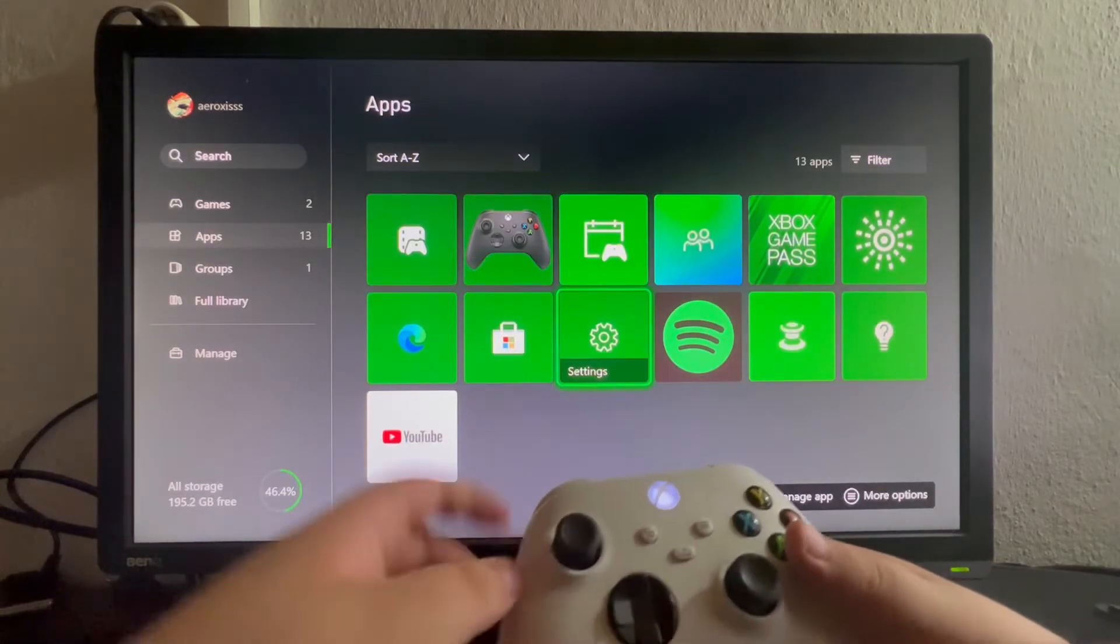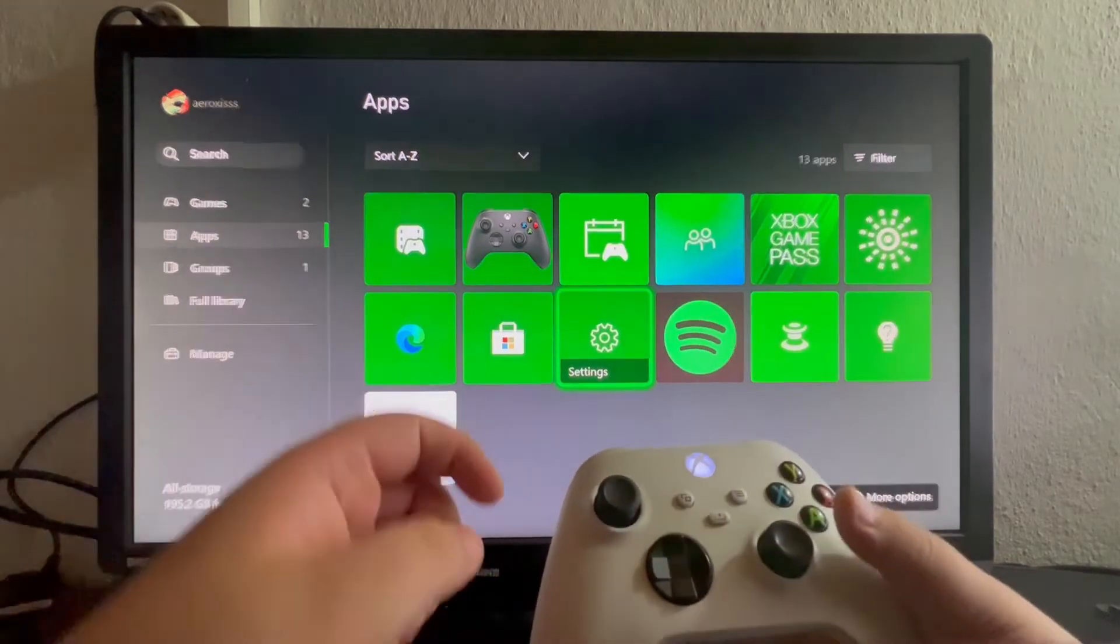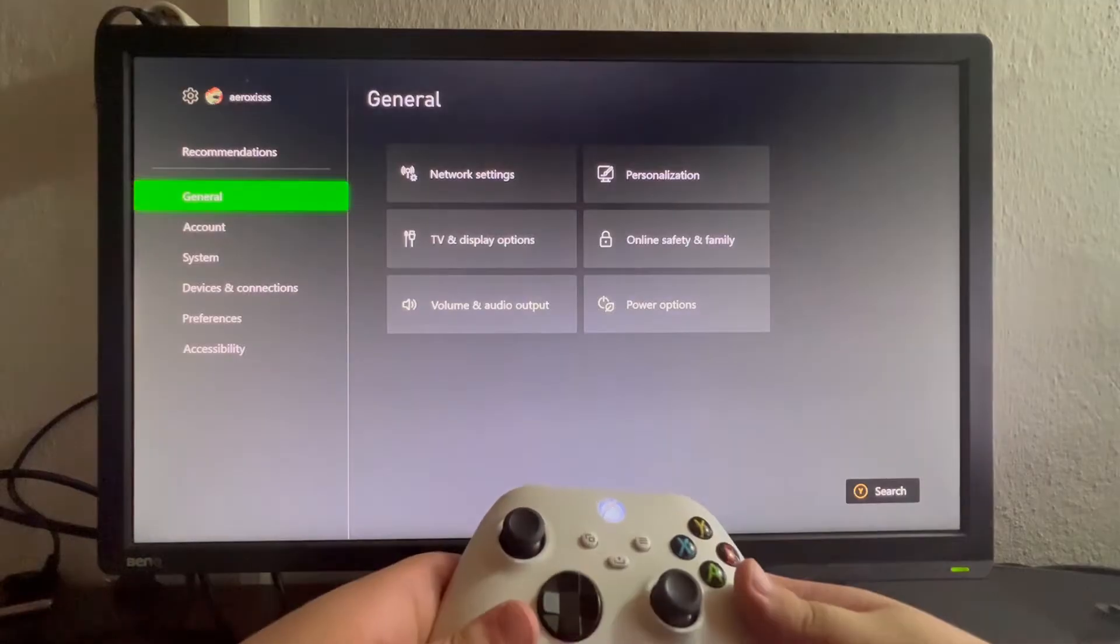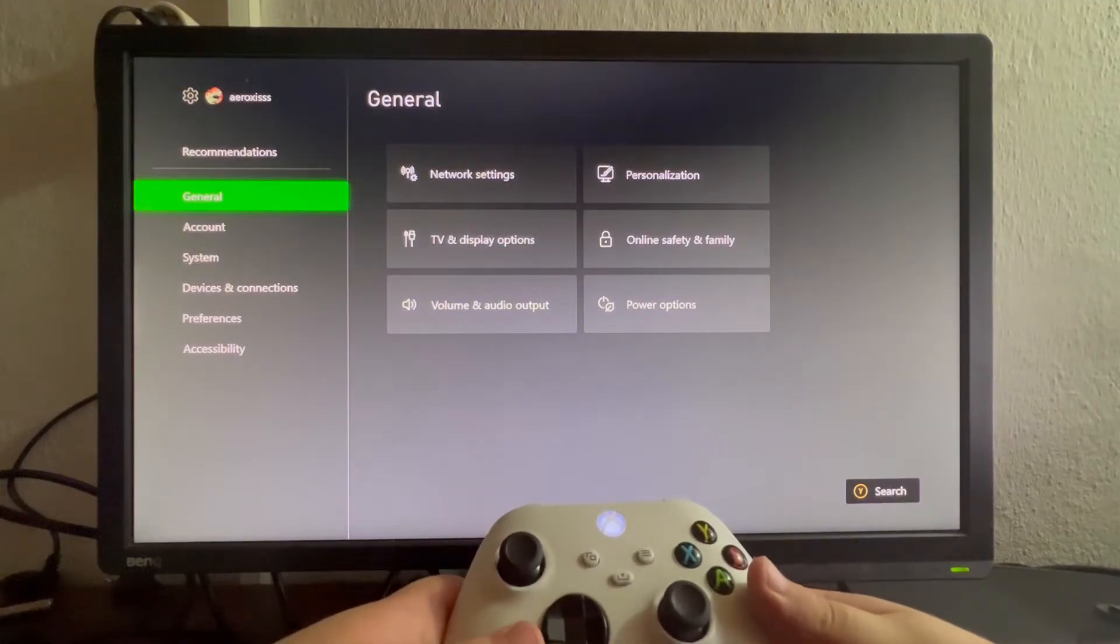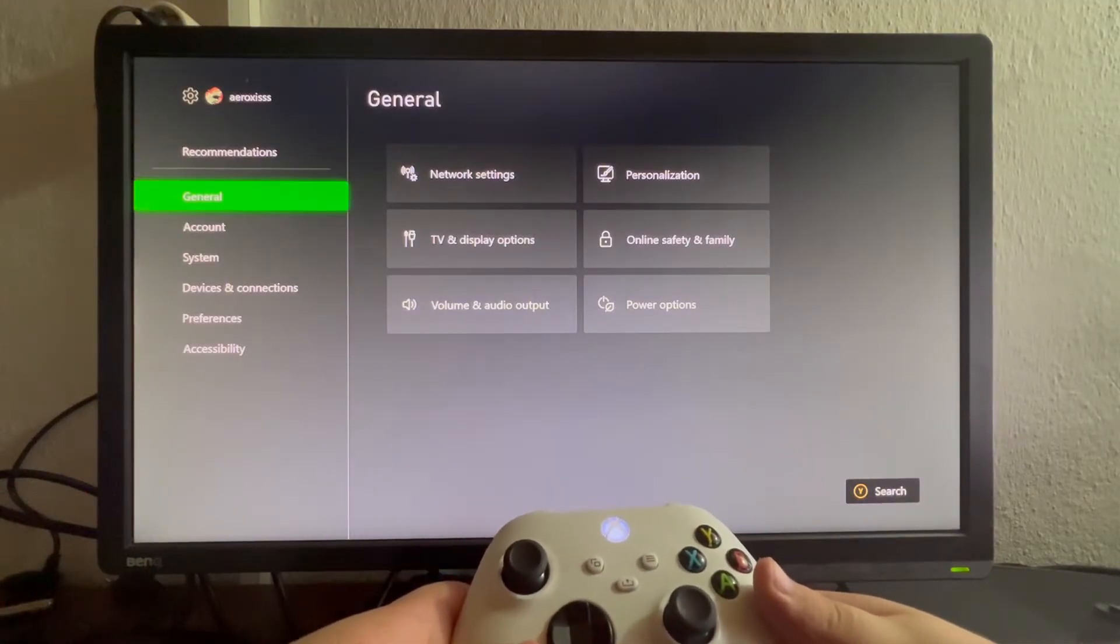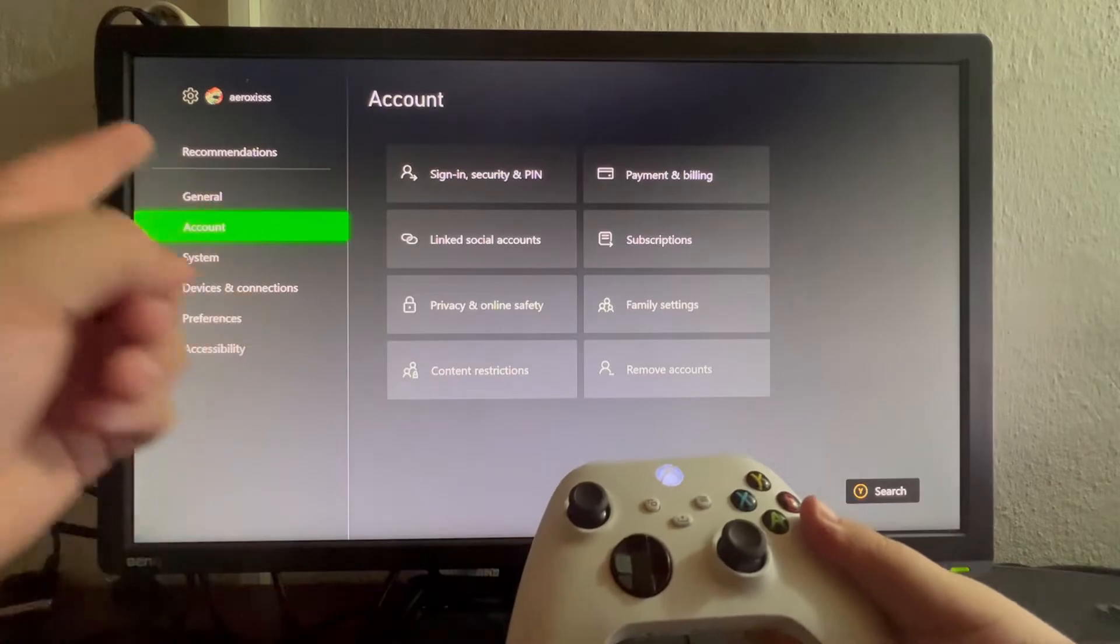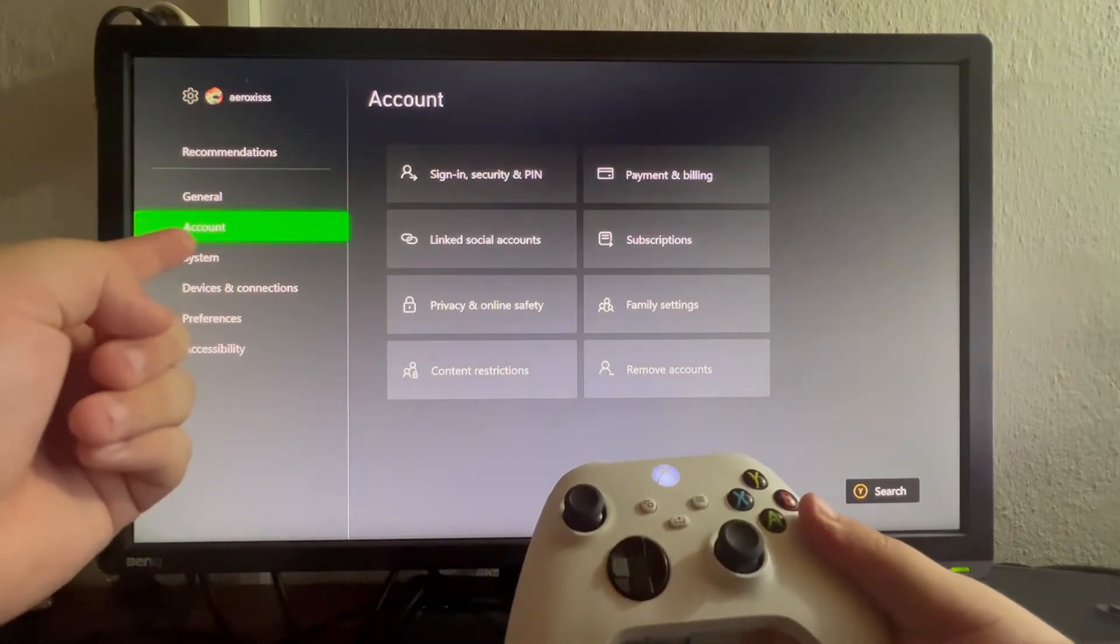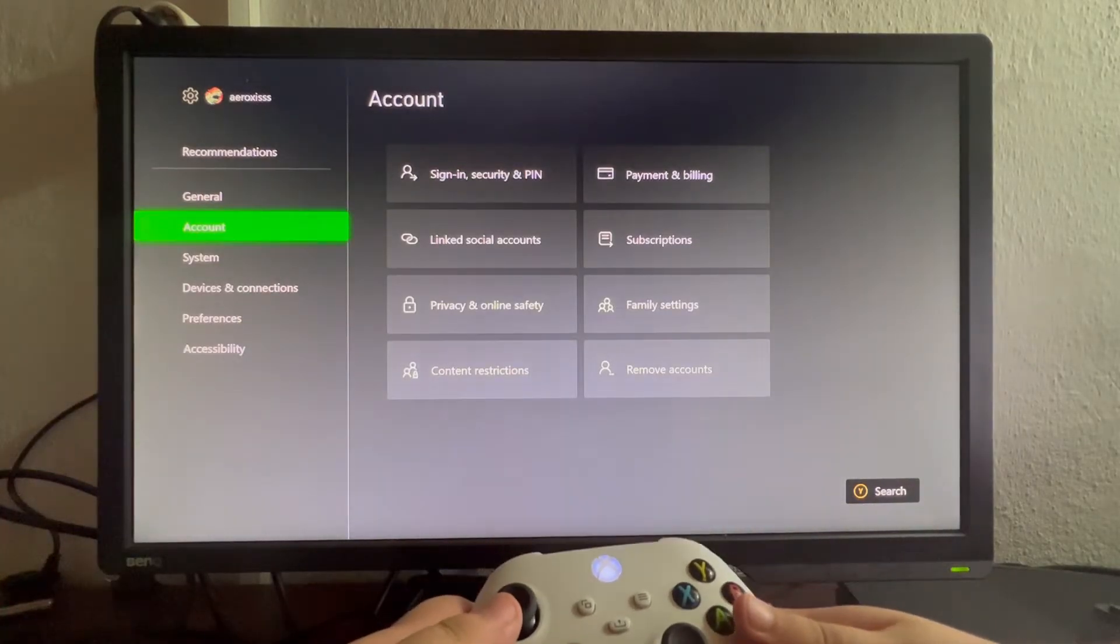After we get here, we scroll and find the Settings application and open it up. Now that we have opened our Settings application, we scroll down once until we get into the Account section.